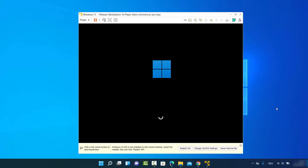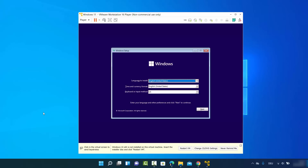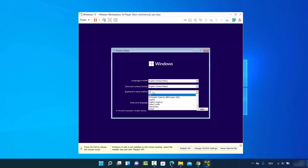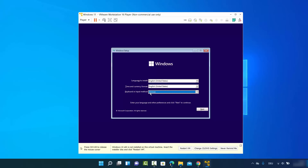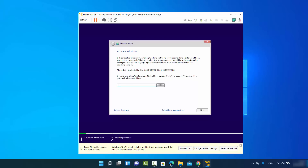Be patient and wait for the installation window to appear. In the first window, choose the language to install — I'll leave it as default. The time and currency format I'll also leave as default. For keyboard or input method, I have a German keyboard so I'll select that. Choose your appropriate keyboard layout and click next.